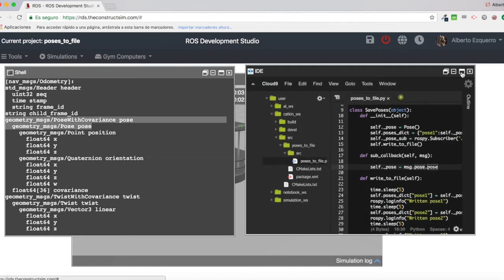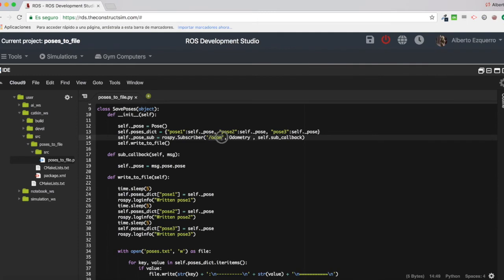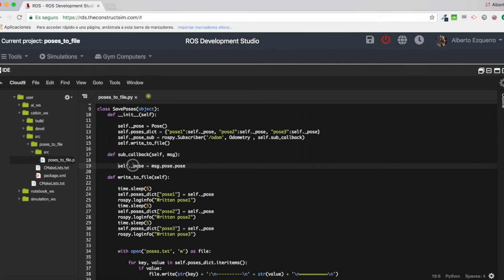So let's come here to the code again. So basically, as I've said, what I'm doing here is only to get the pose part of the odometry message, which is here. And I'm putting it into this self-pose, which I have defined here.